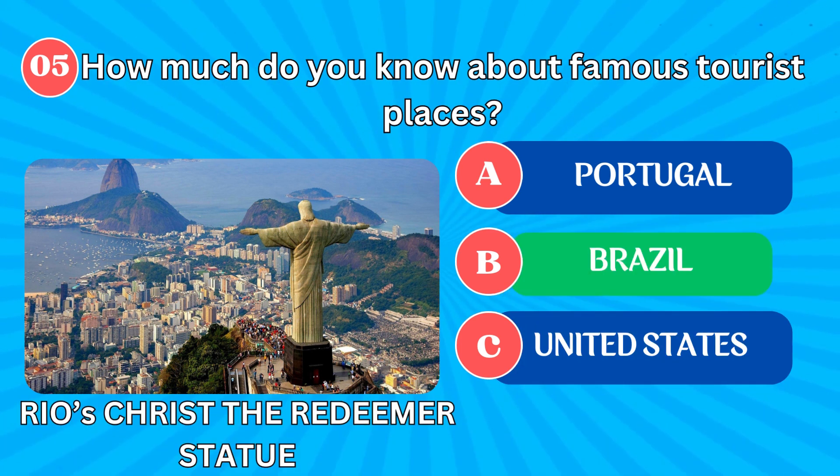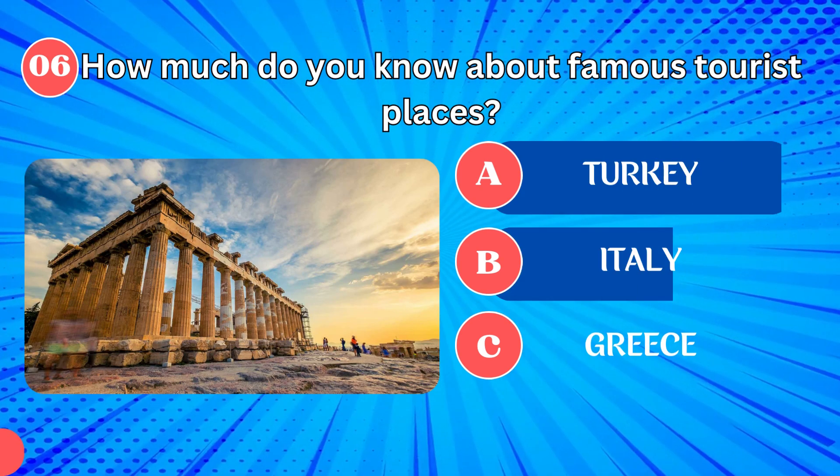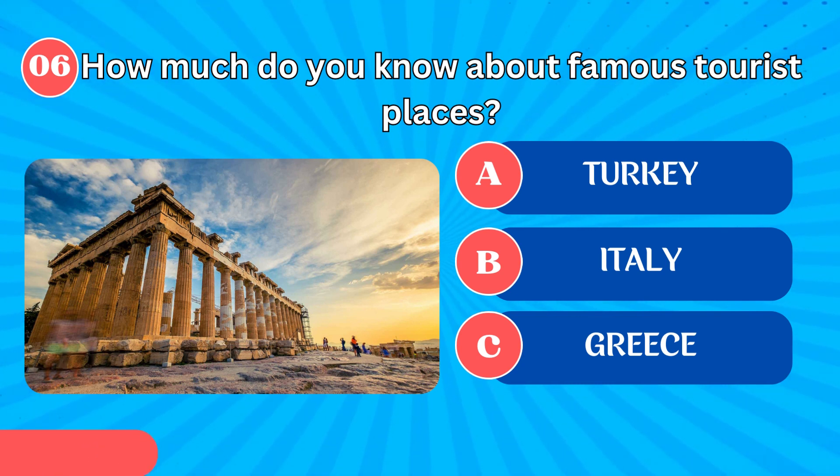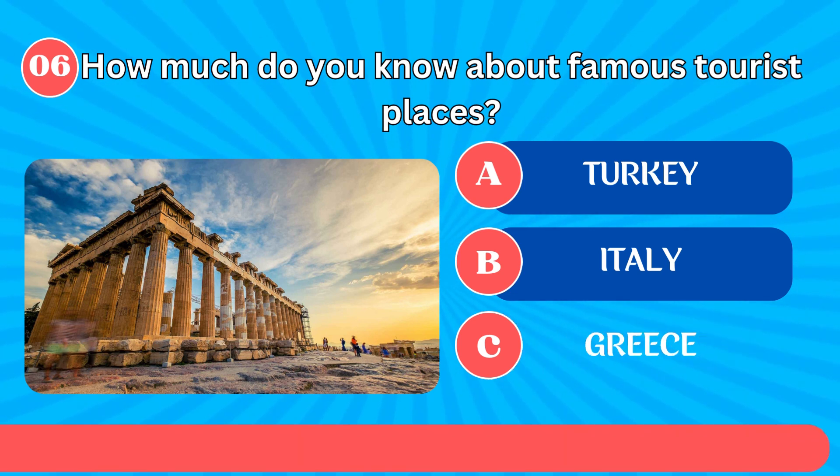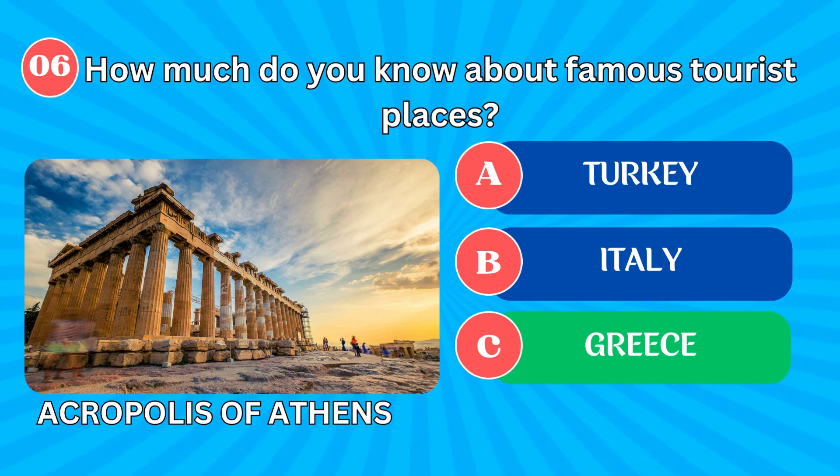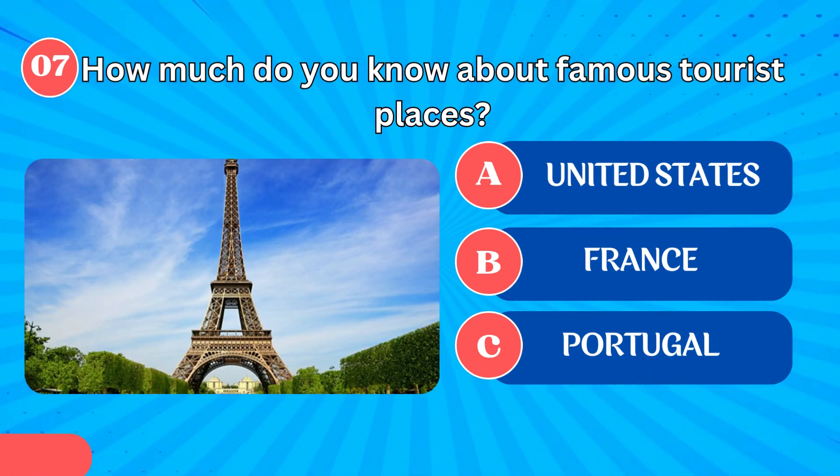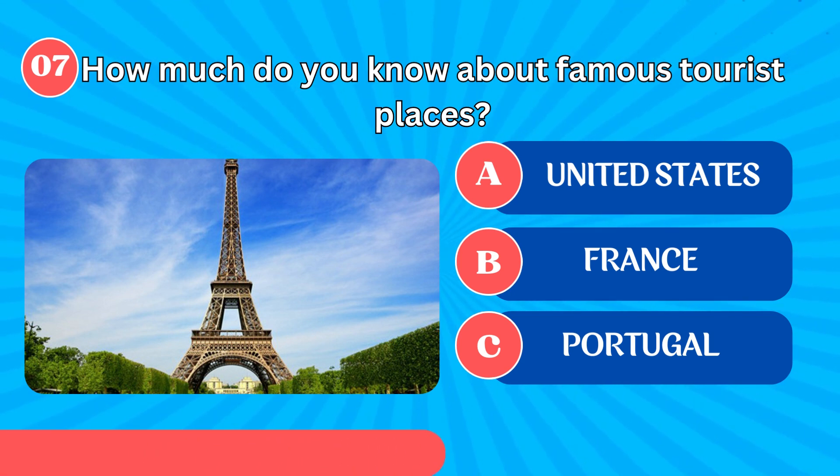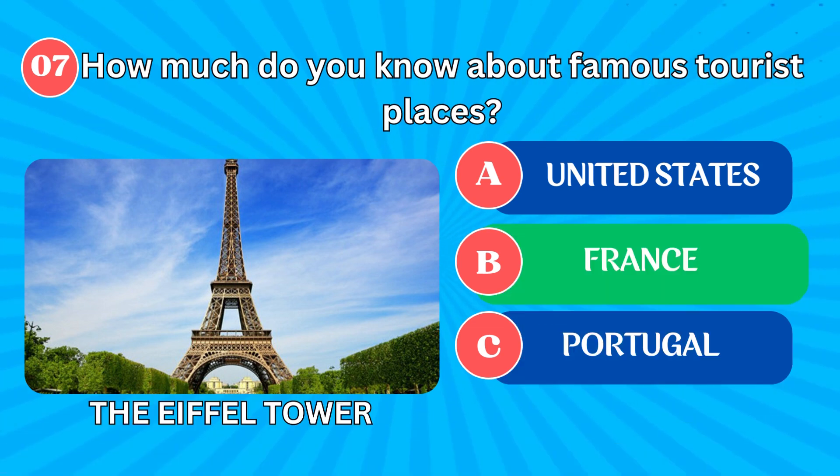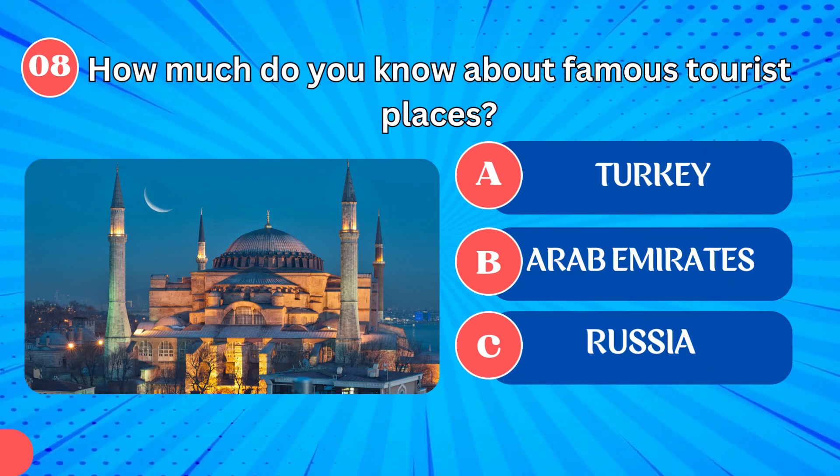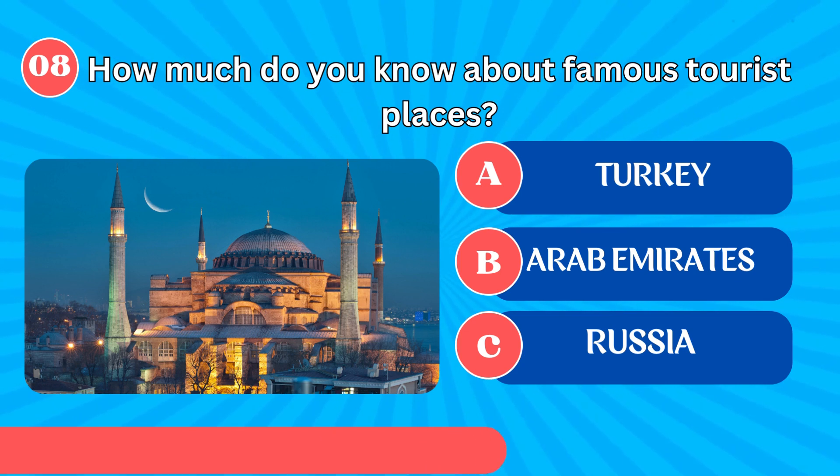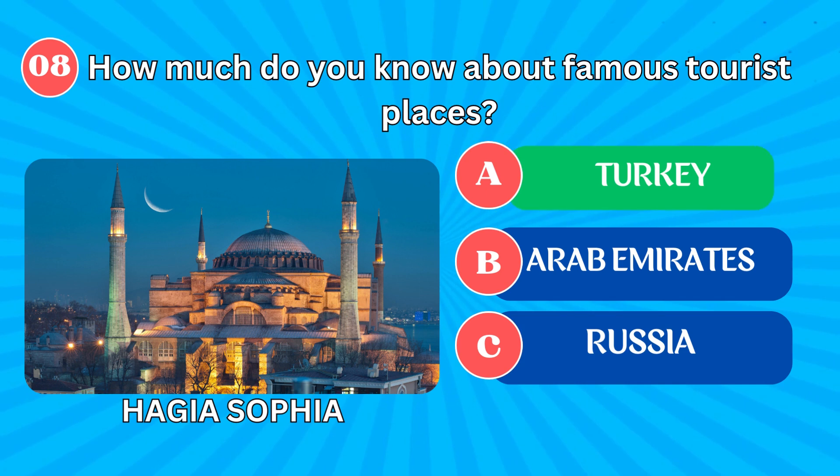Rio's Christ the Redeemer statue in Brazil. Acropolis of Athens in Greece. The Eiffel Tower in Paris. Hagia Sophia in Turkey.